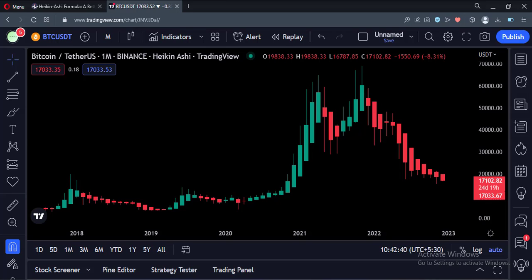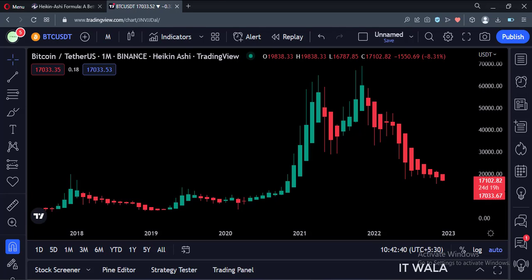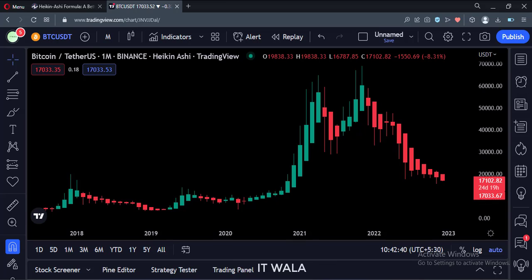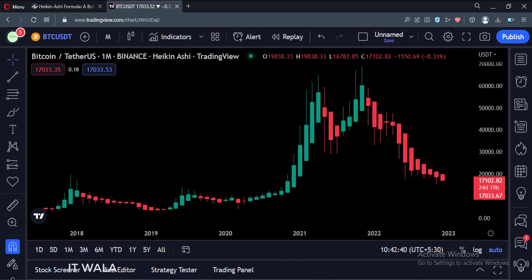Hi. Today I am going to talk about a very important topic. Recently, many of our viewers messaged me that they have a very nice Heiken Ashi strategy that has above average results, and they asked me to verify if the strategy actually repaints or not.